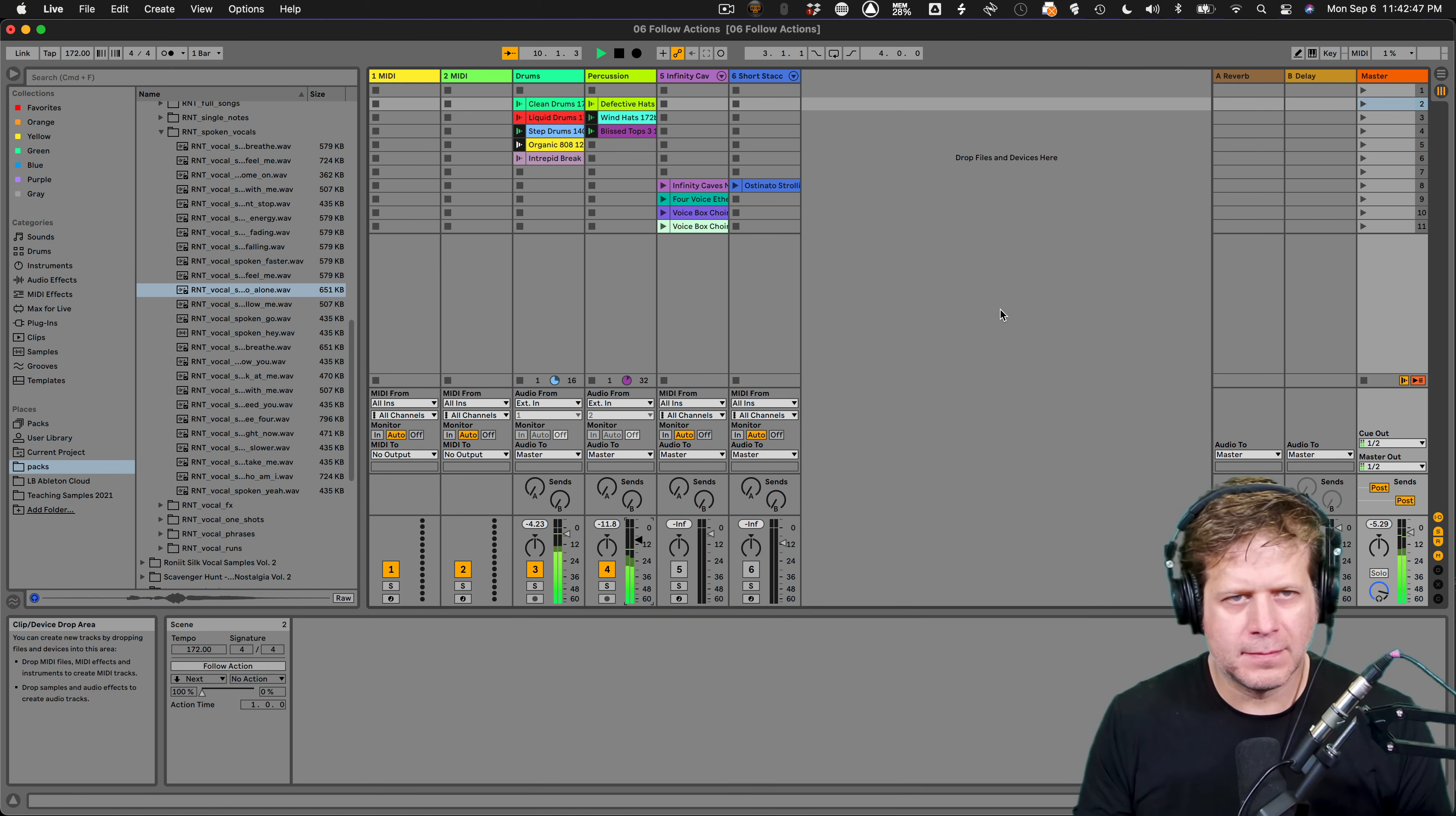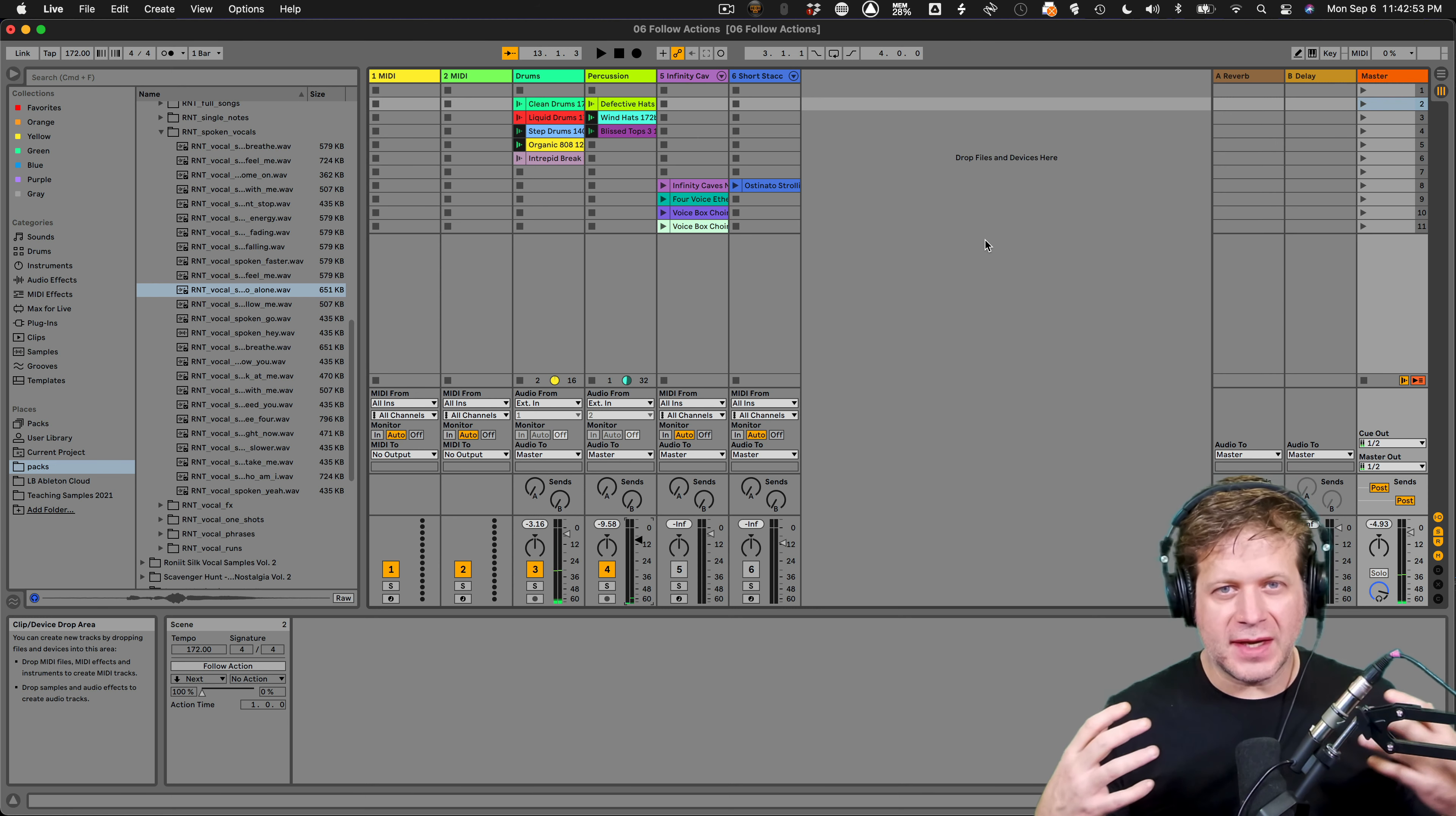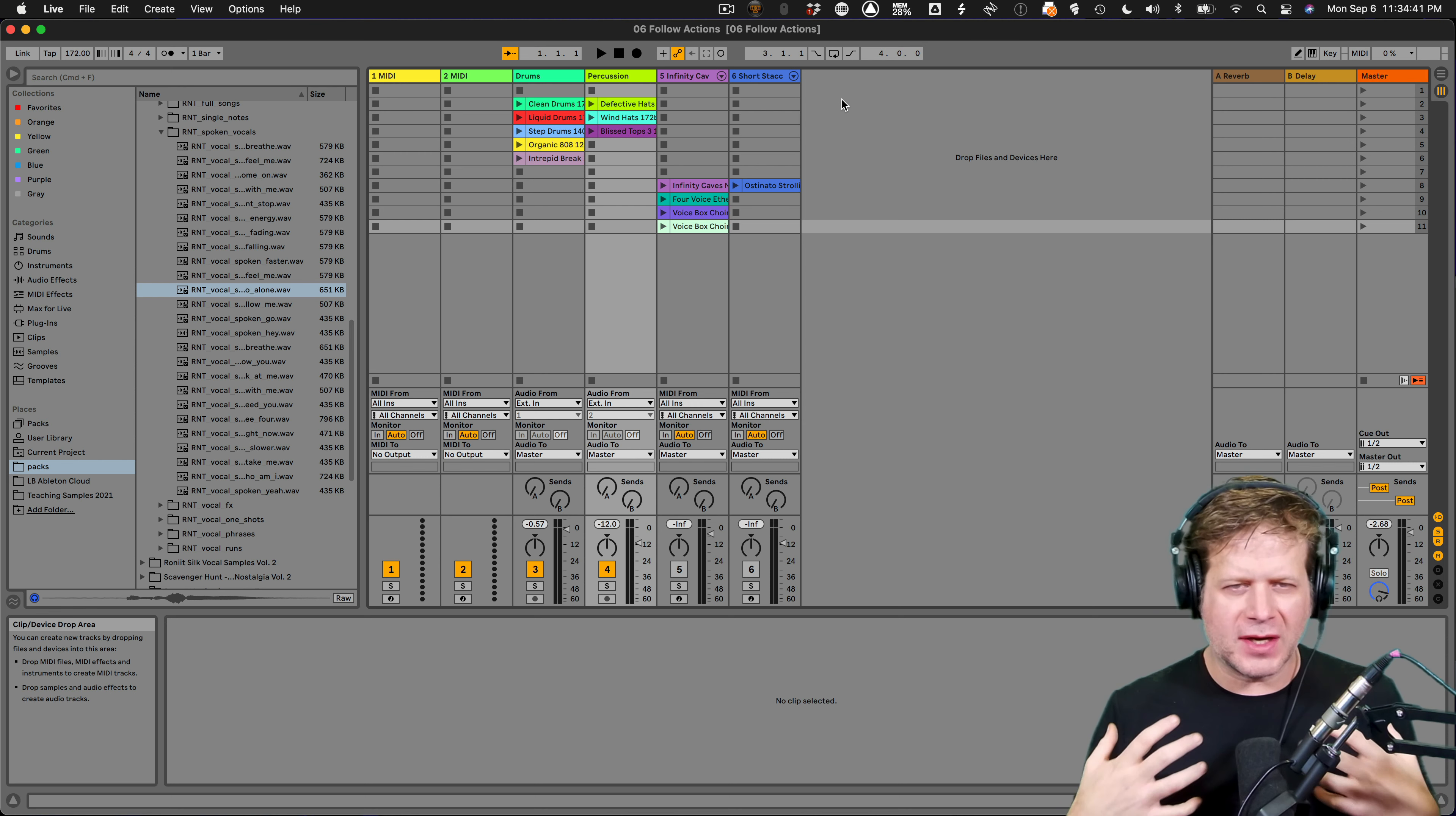Hi, I'm Lorne Bregenzer. I'm here to show you some advanced follow actions that you can use to create cool chopped up beats in Ableton Live 11. So what you're ultimately going to wind up hearing is something that sounds like this. [demo plays] And I'll show you how to do that here in the next seven minutes.